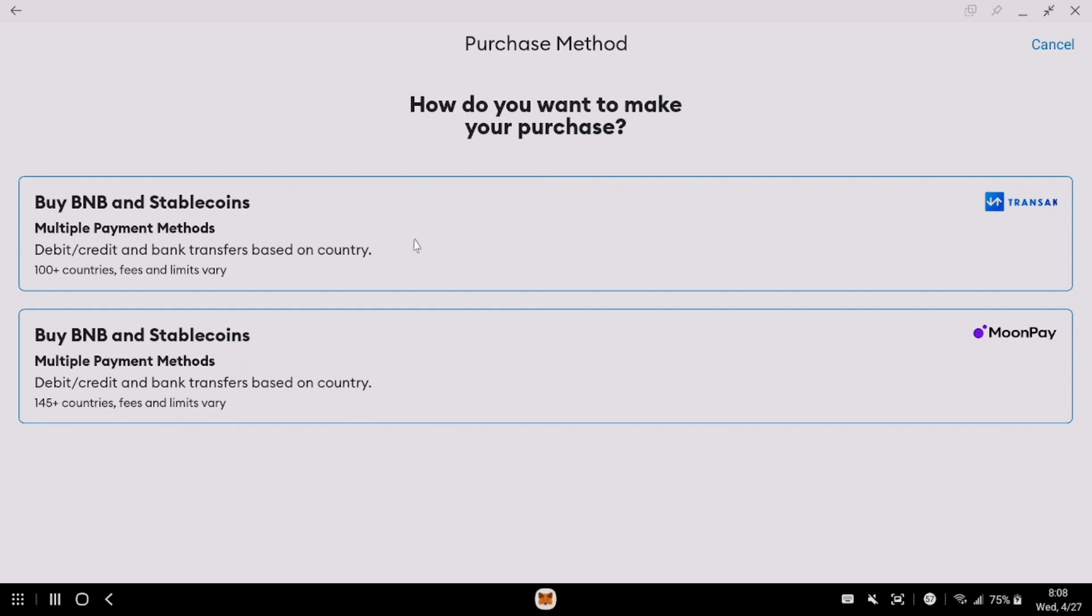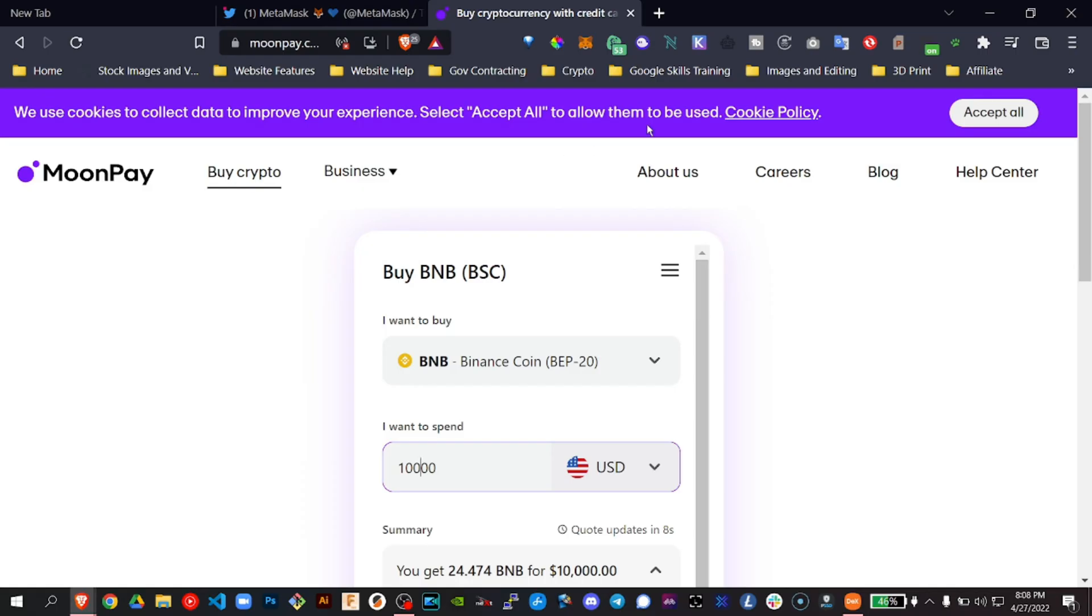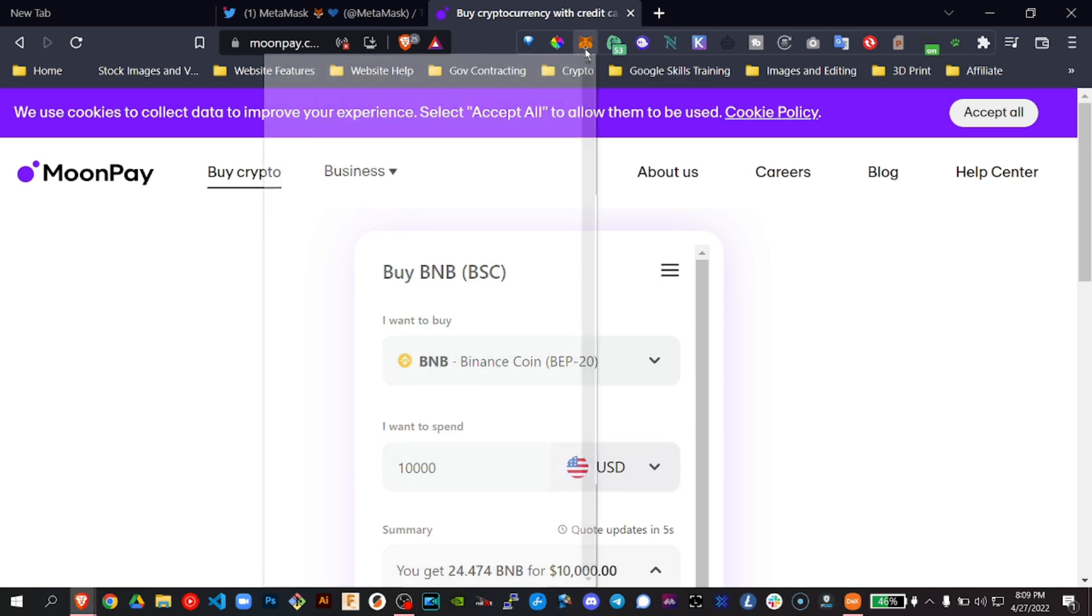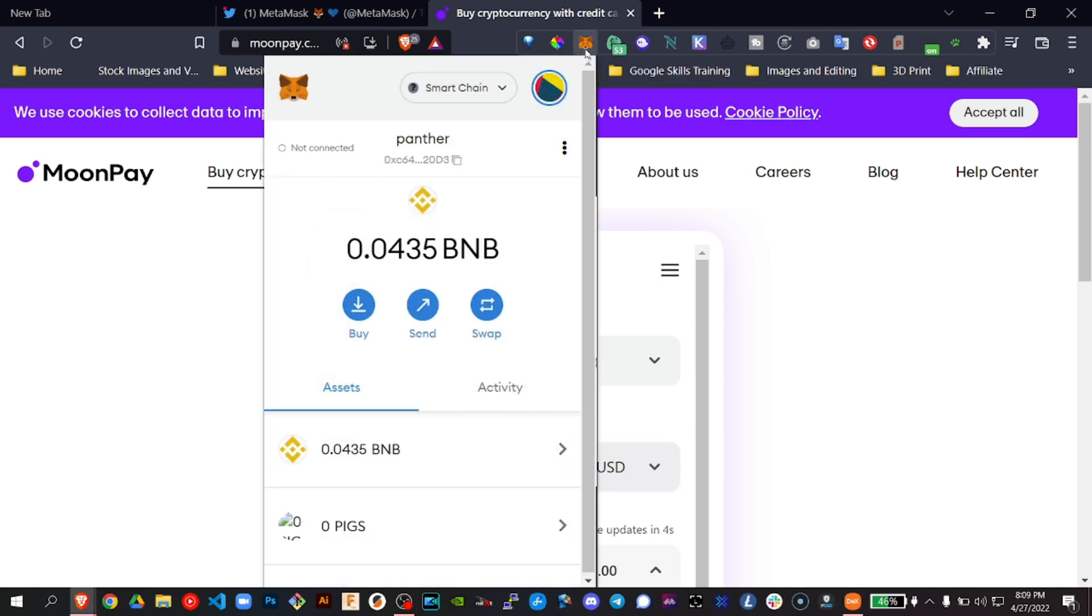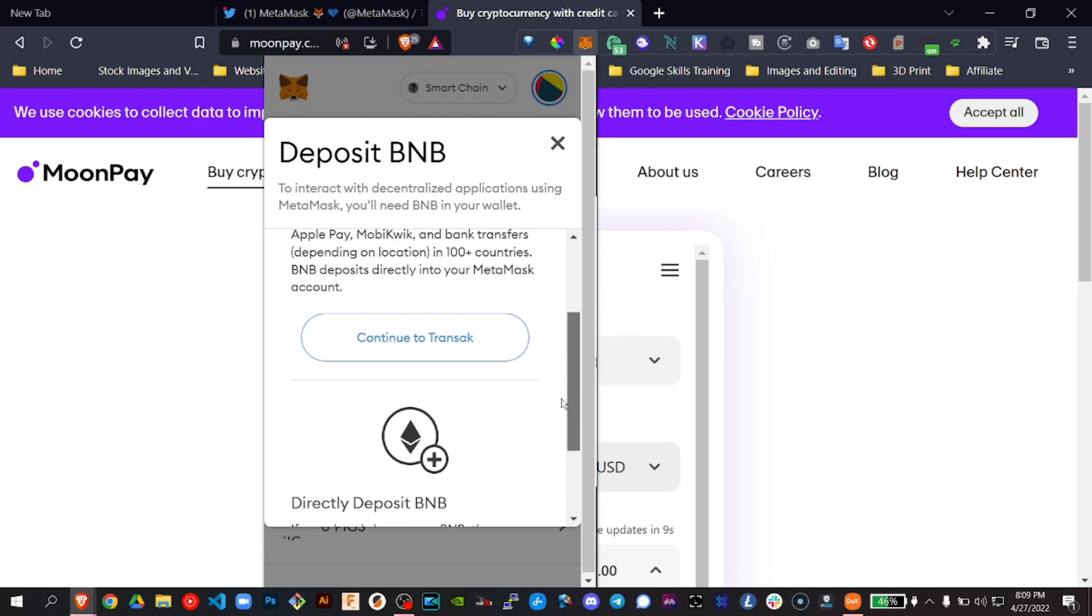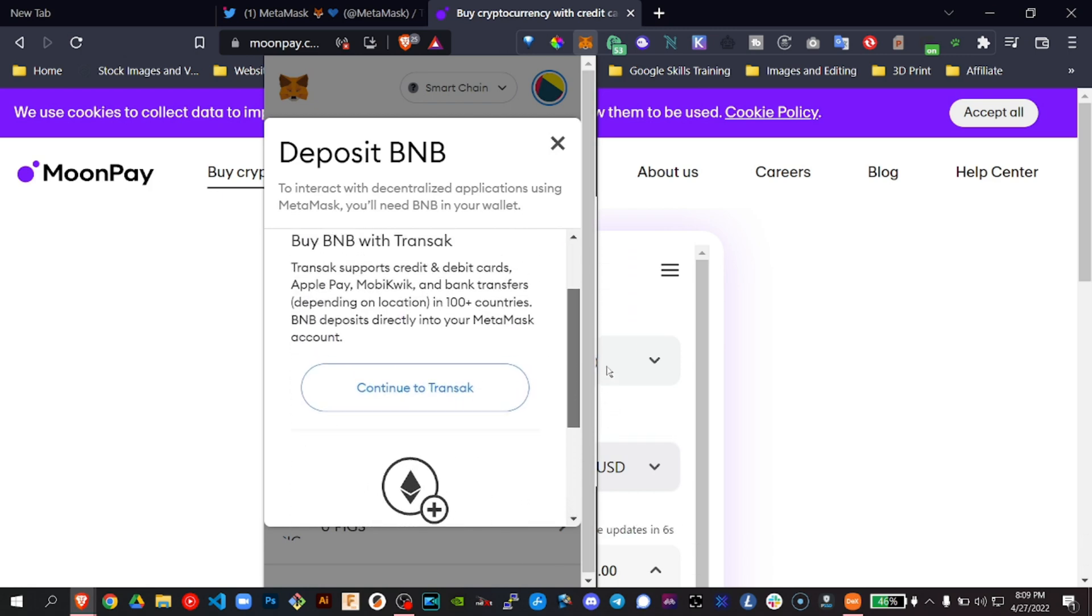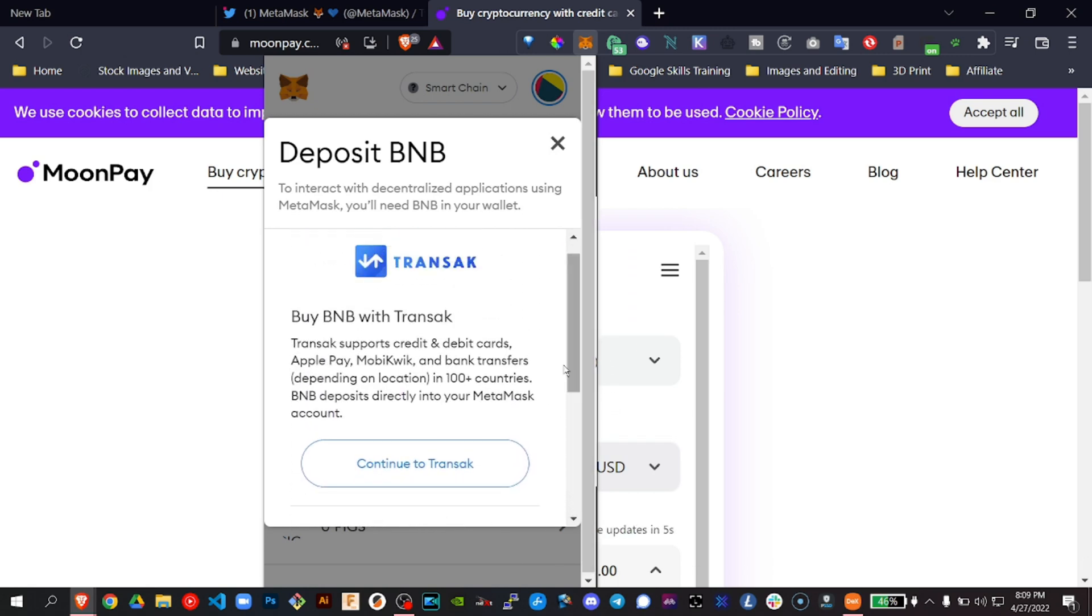There's Transac. And by the way, we didn't show. So I will show this. MetaMask desktop. Click buy. You'll see the only options are Transac to buy. And so you can buy it directly through Transac also.